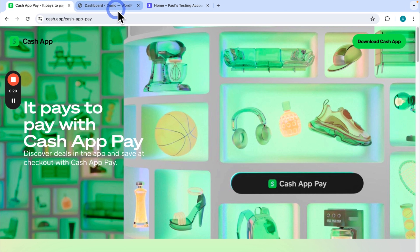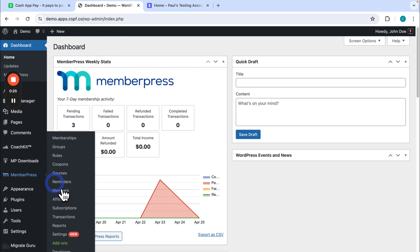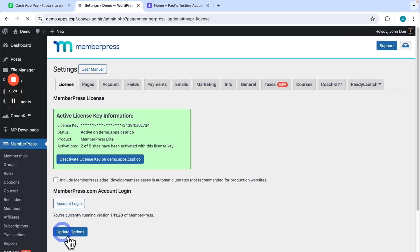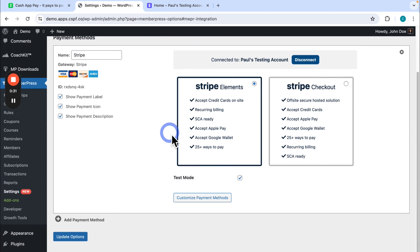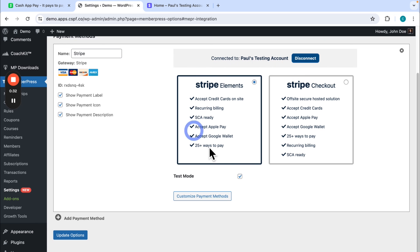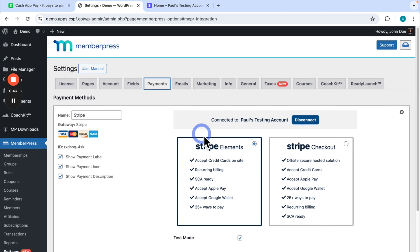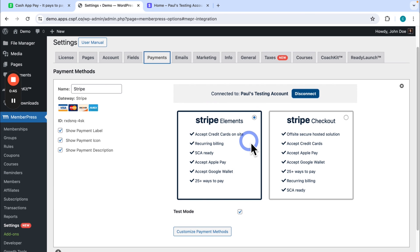So if I go here to my sample MemberPress website and I go to MemberPress Settings and the Payments tab, you can see that I have Stripe all connected. First you just need to come into the MemberPress settings in the Payments tab and connect Stripe on your website.